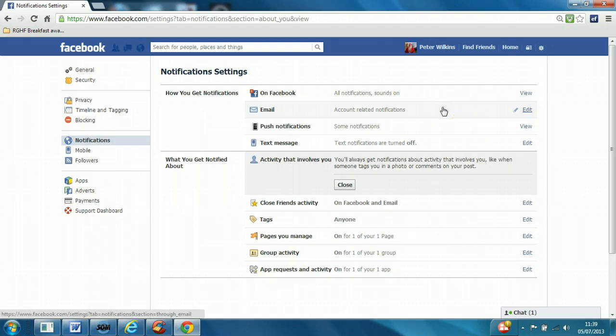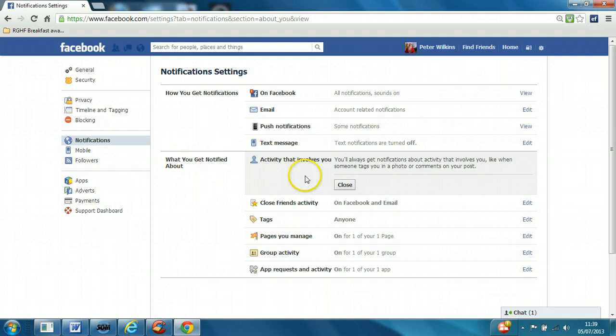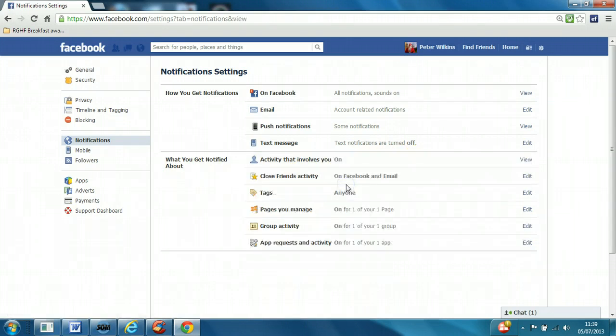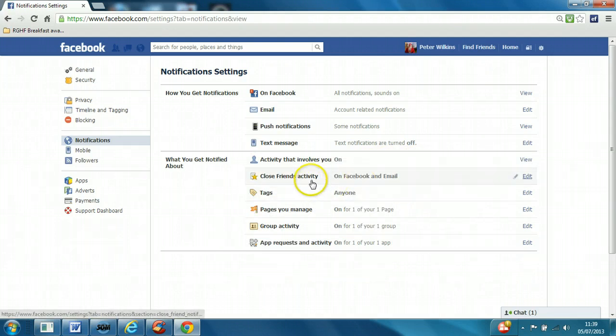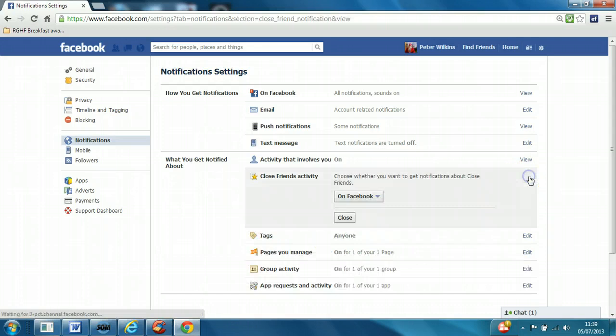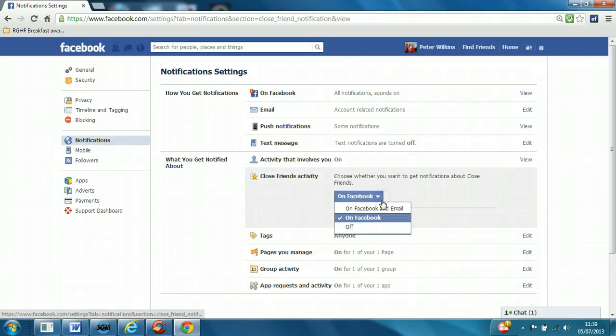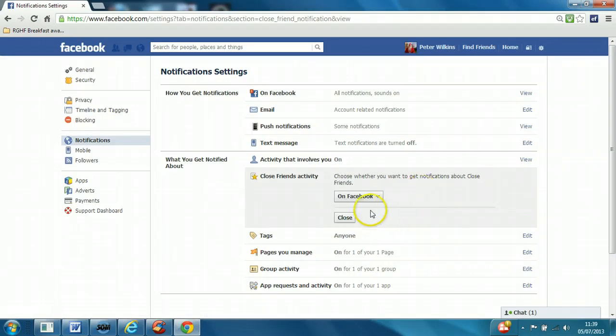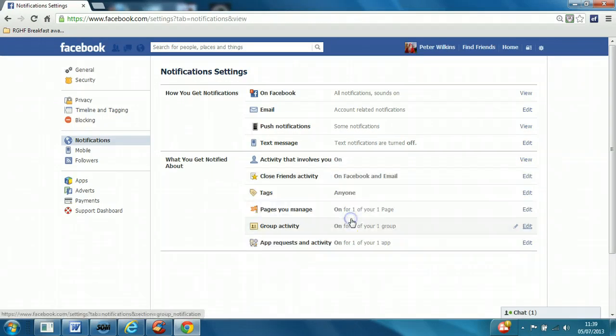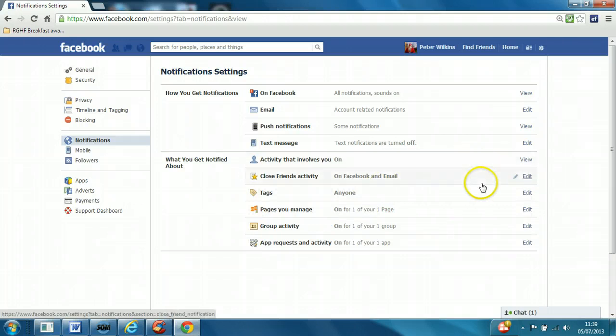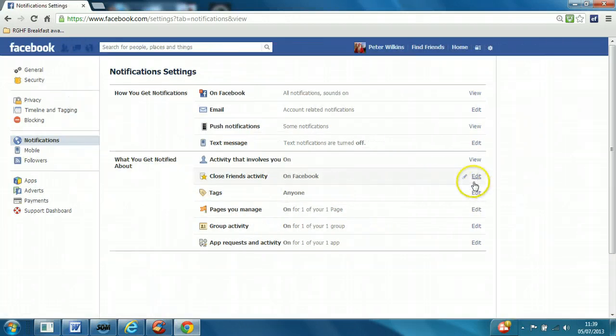In this section, what you get notified about: activity that involves you. Close friends activity - again, there's a setting by default to have messages on both Facebook and email. I would suggest just limiting that to just on Facebook.